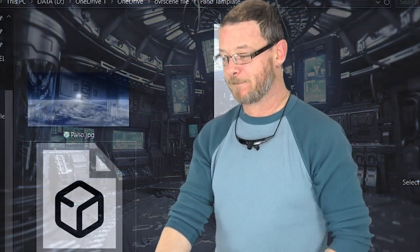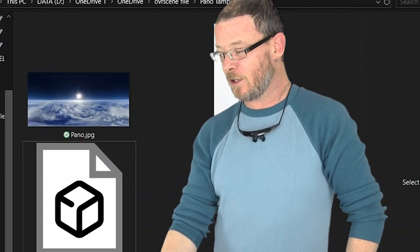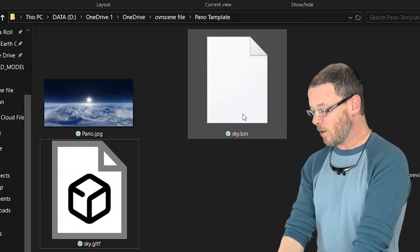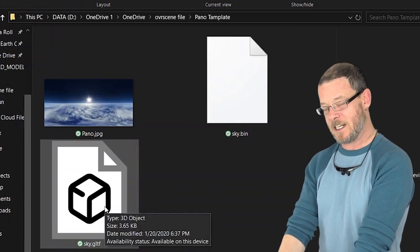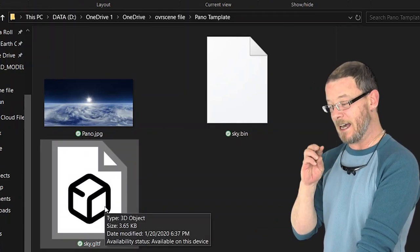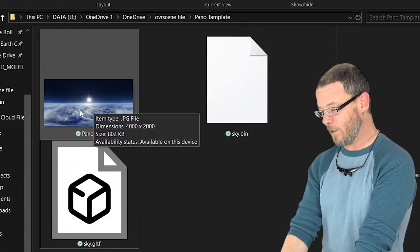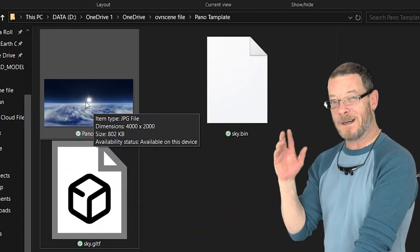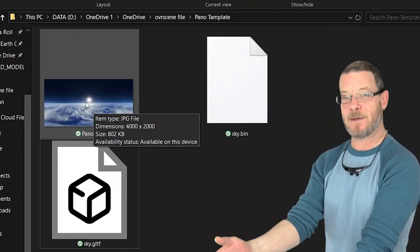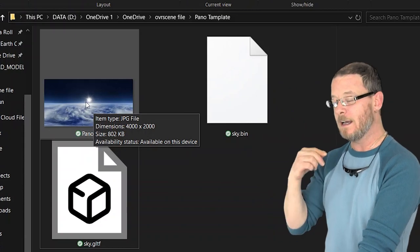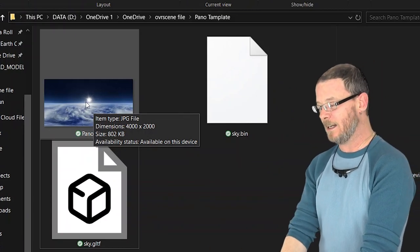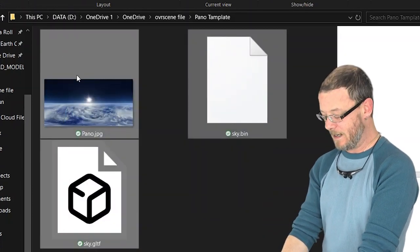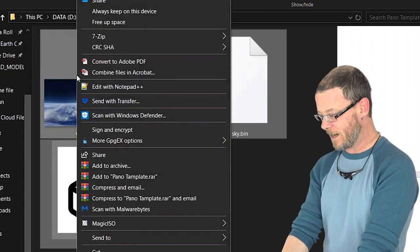So let's make your first home environment using the pano template. You're going to download the pano template and then you're going to see in here we've got sky.bin, sky.gltf. gltf is actually a model file and then we see pano and we've got this cool picture from like the stratosphere. You just can put any 360 photo in here and rename it pano. So delete this photo if you want, stick another one in here, but you've got to call it pano. Then we're going to highlight and select everything in this folder. All three files.